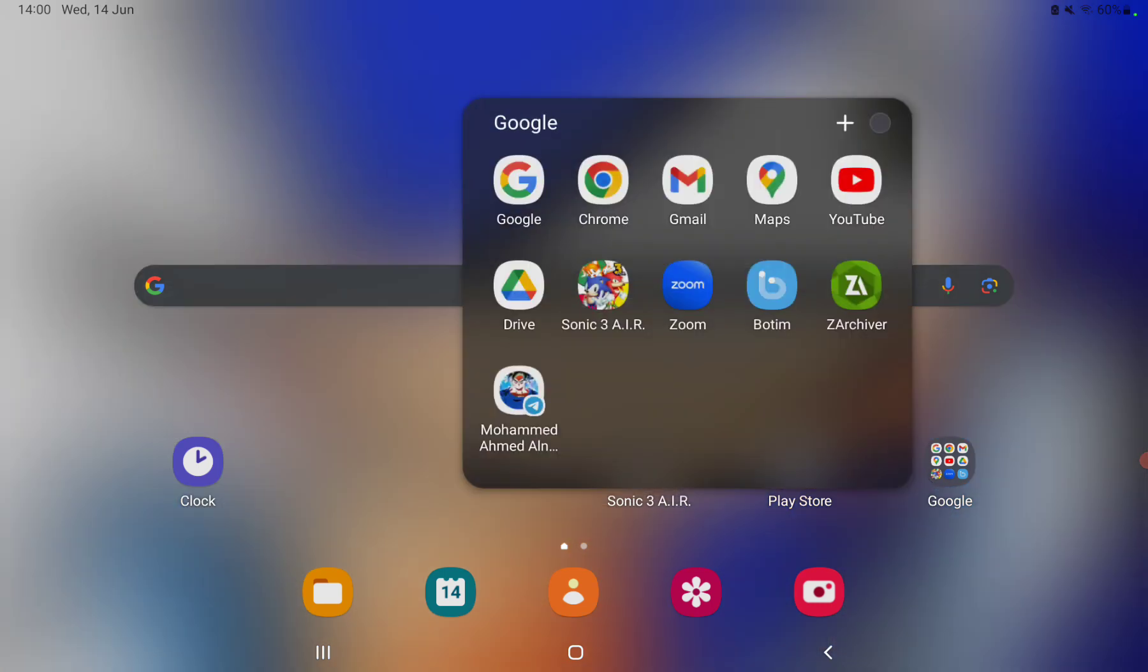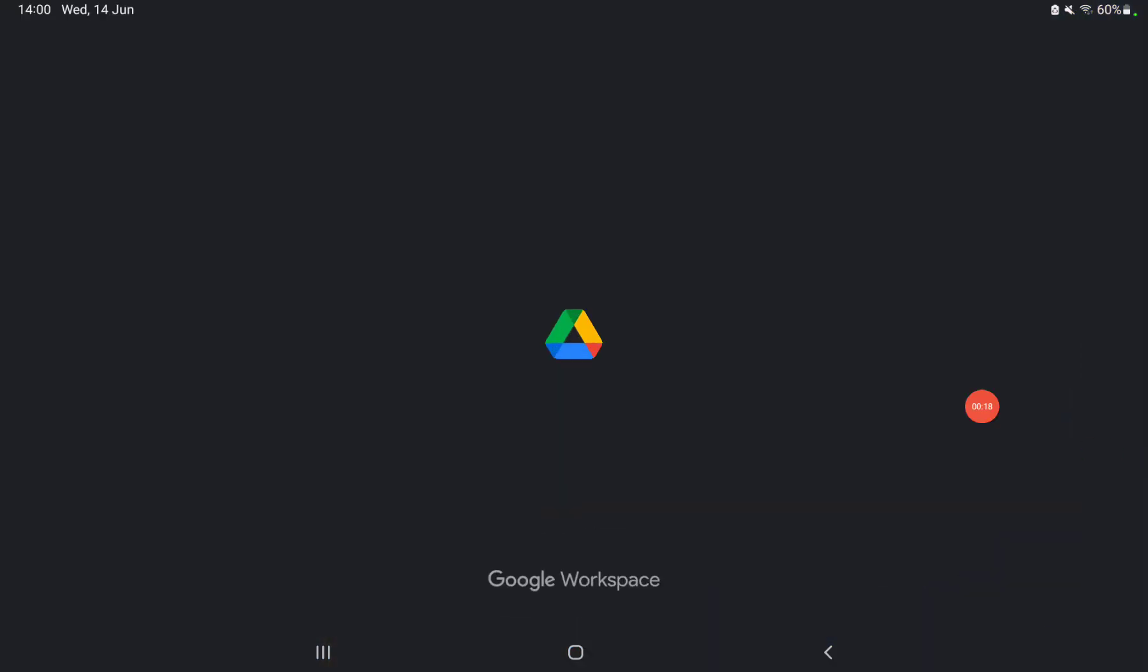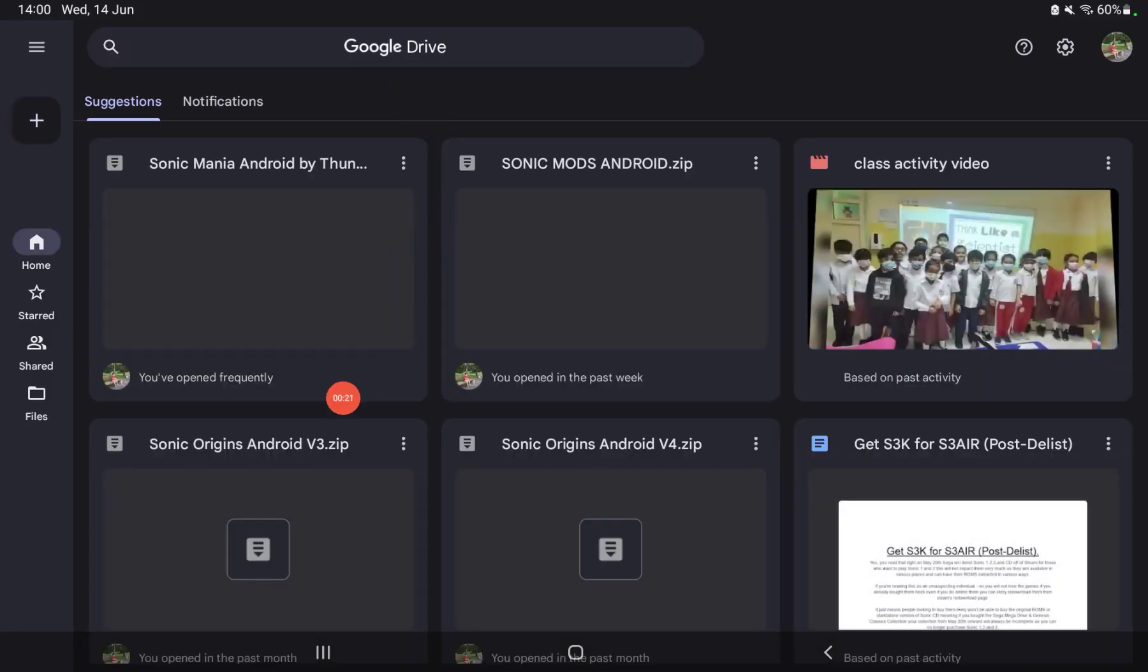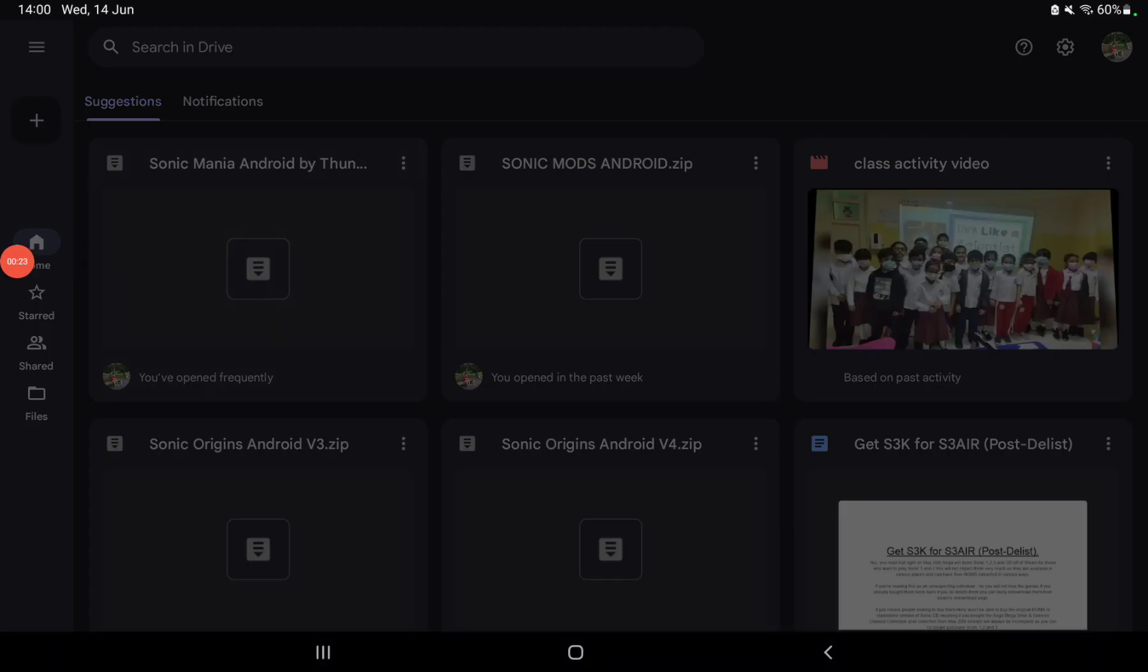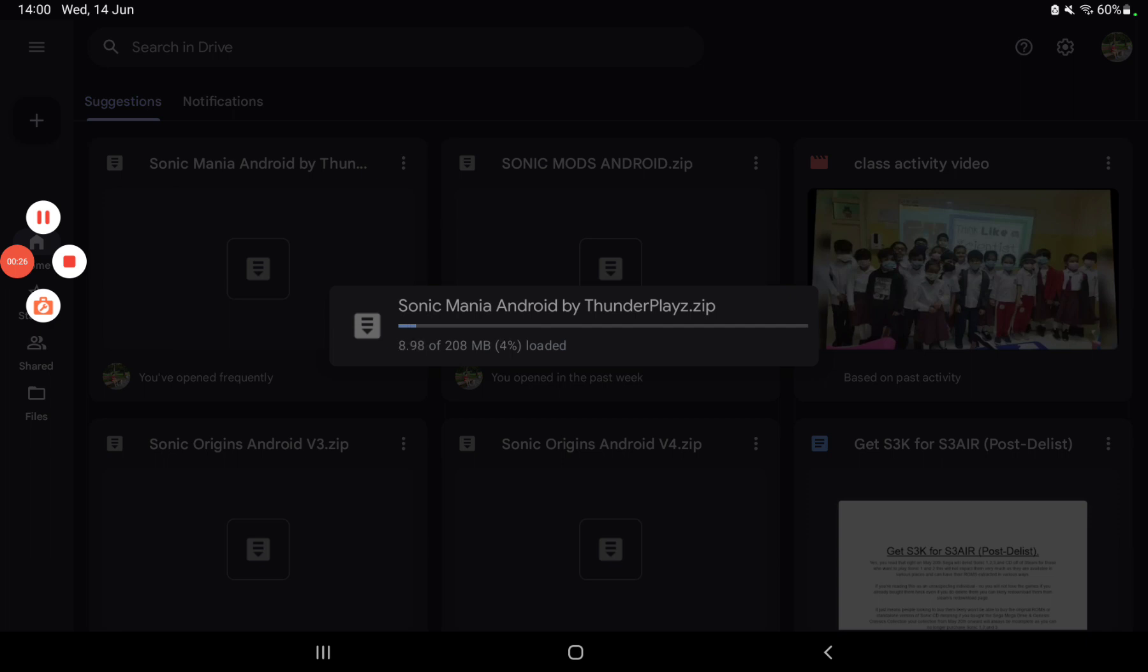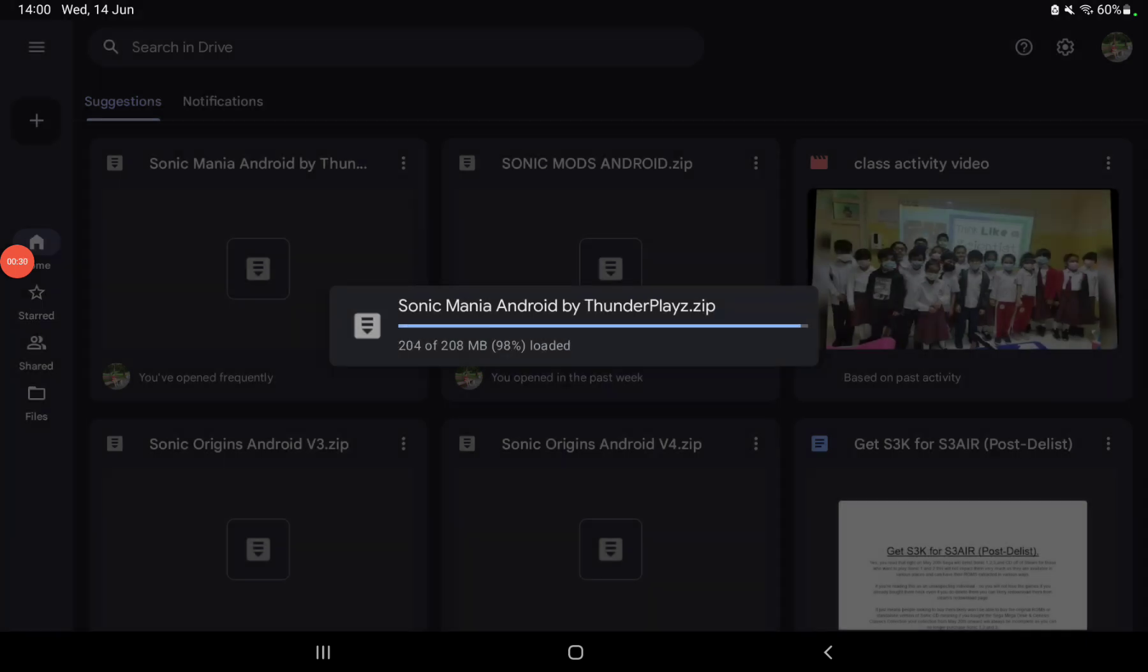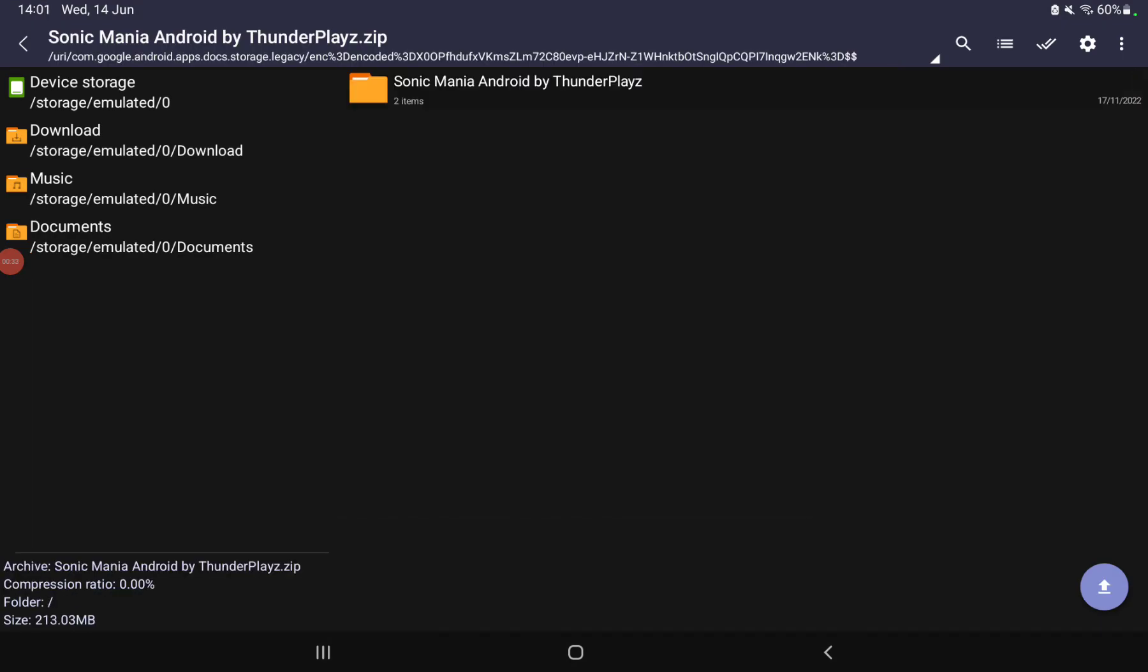First, you want to download this folder right here. Then open the file. It might take a long time, so I'm going to wait. Okay, so after you